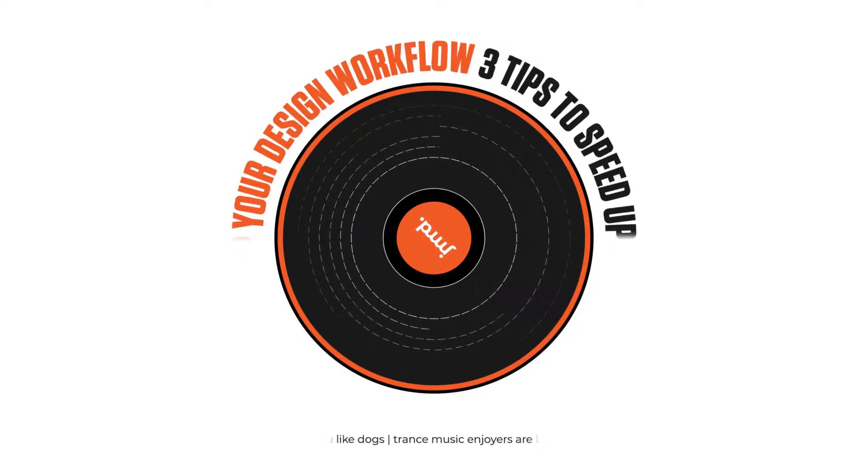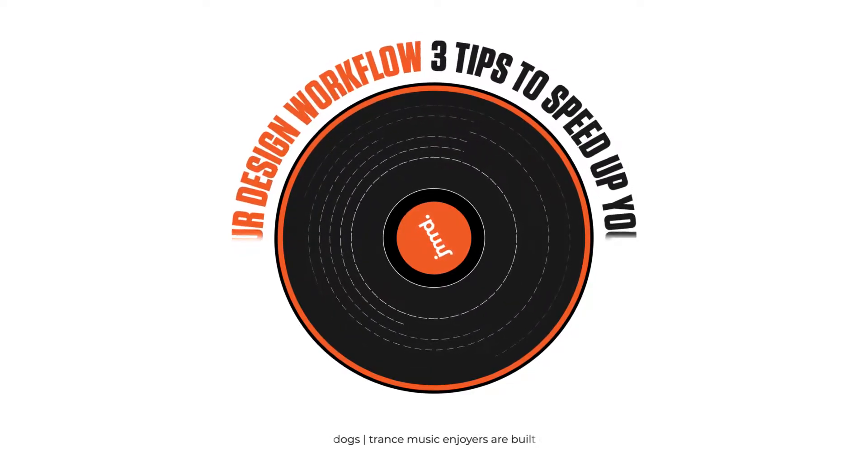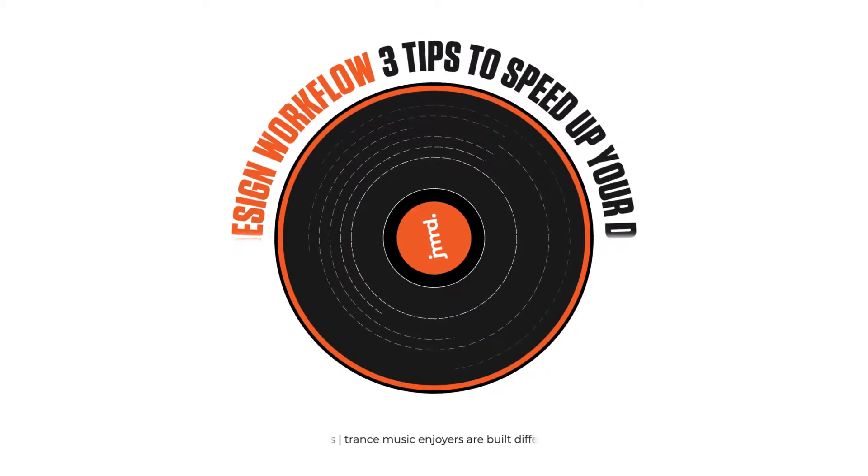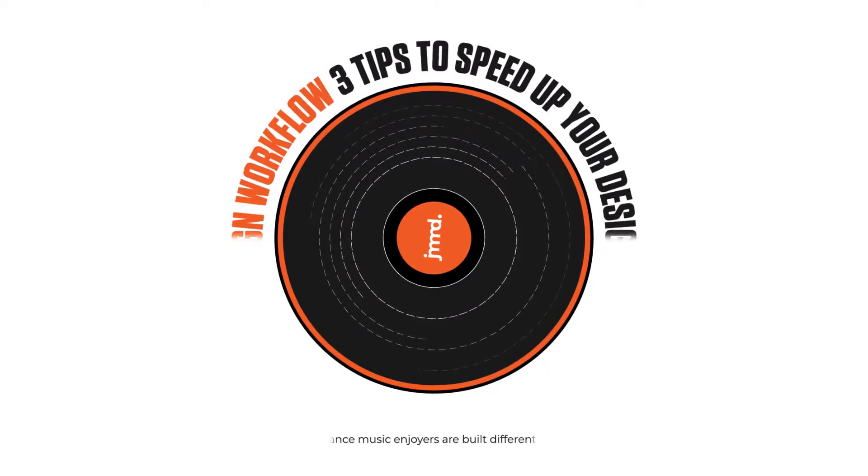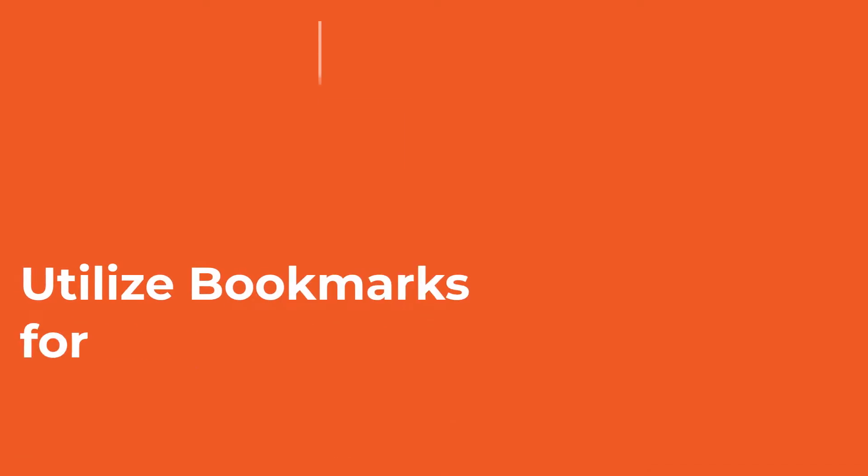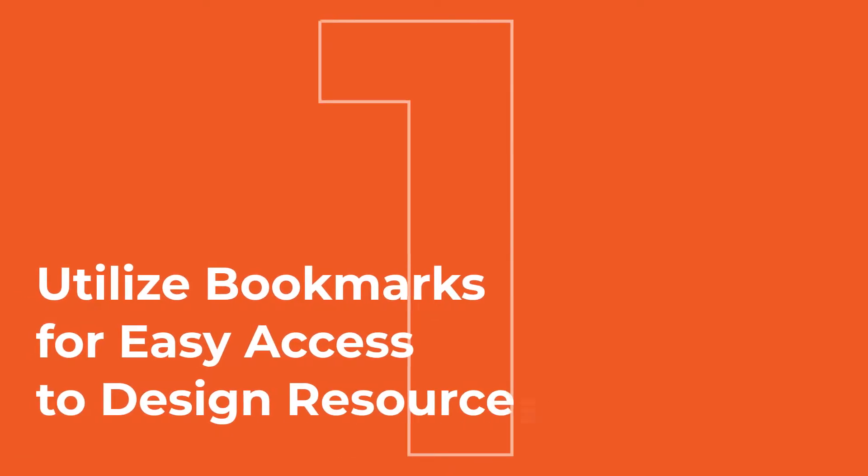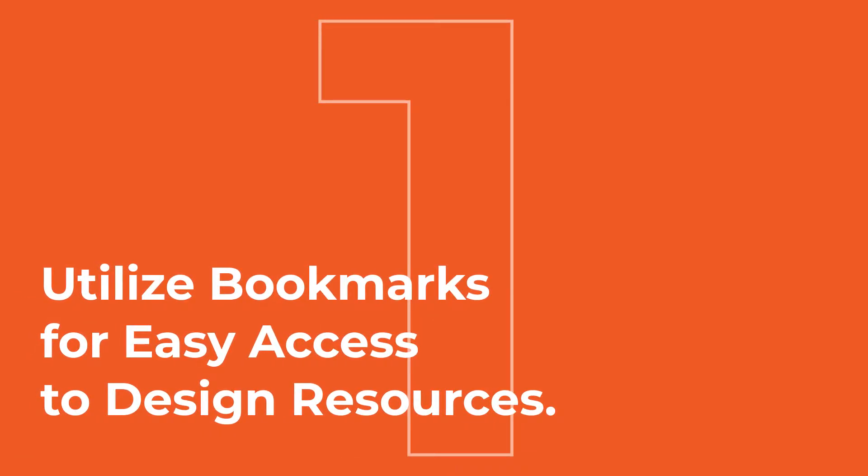Without any more of the intro, let's dive into today's topic and for the first tip I have for you is utilize bookmarks for easy access to design resources.